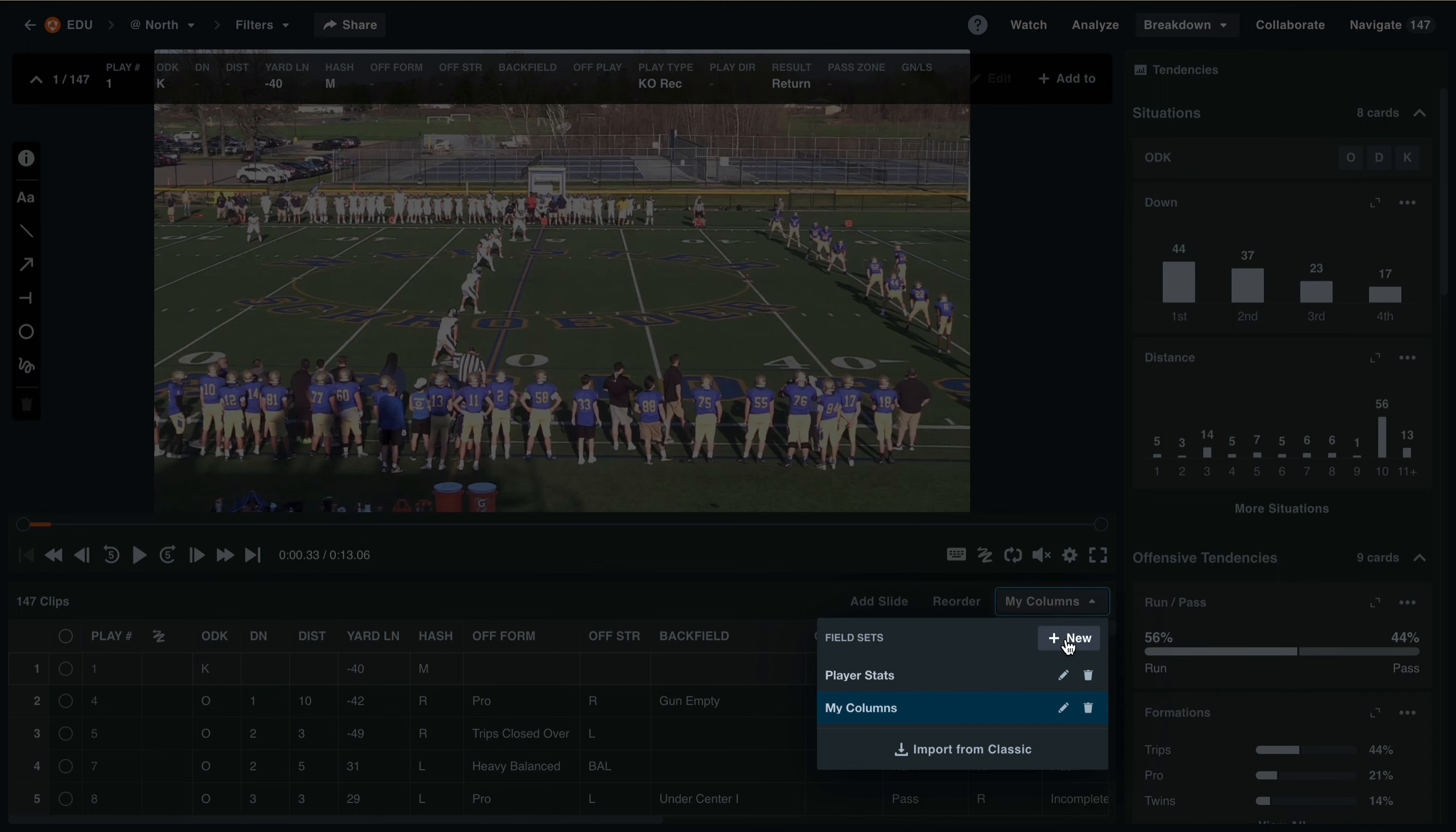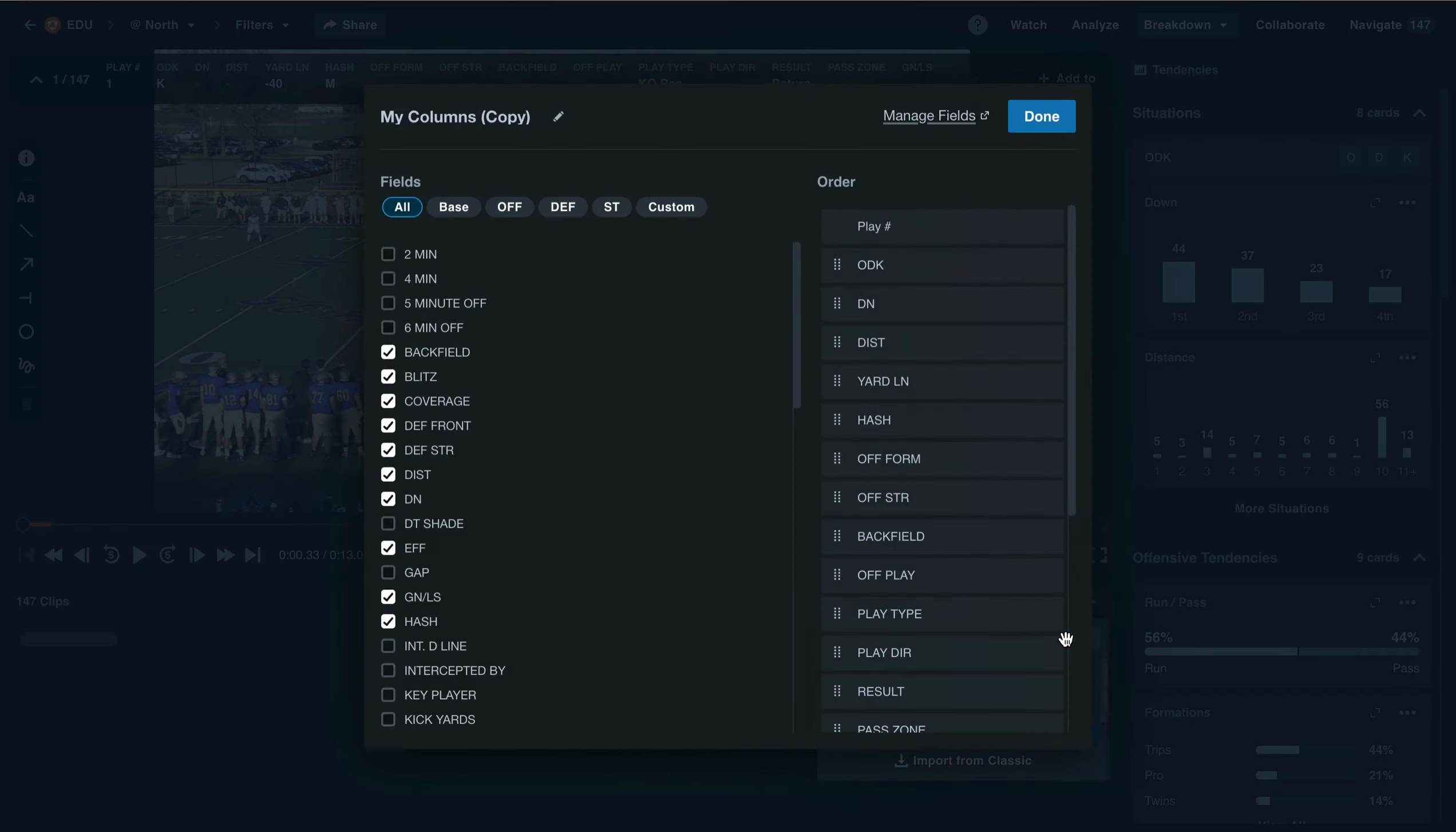Here we can see that we'll be able to select a new column set. Here's the layout of how to customize the new field sets.